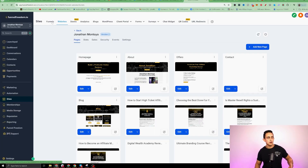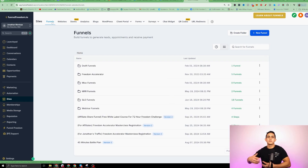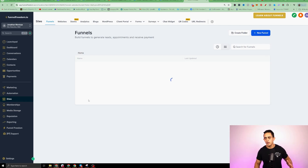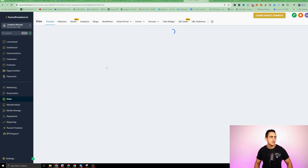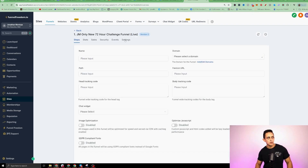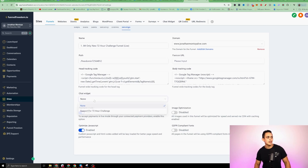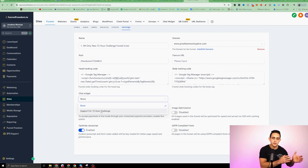Next, let me show you how to install it if you're using a Funnel Freedom funnel. Go to the Funnel section, click on whatever funnel you want to add it to, go to Settings, and you can turn that Chat Widget on and add it to your Funnel Freedom funnels. If you're already using the Funnel Freedom or Go High Level platform, it's a lot easier because you can just import it right into the funnel or website.